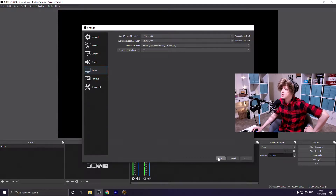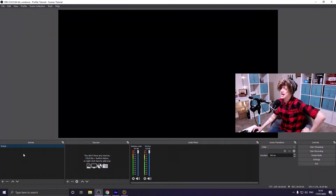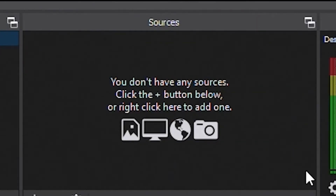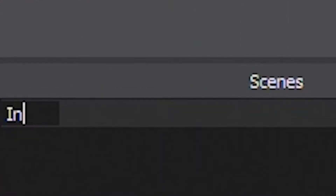Now we move on to the good stuff — actually setting up what your stream is going to look like for viewers. I'm going to show you how to make two of the three main scenes I use: the Intermission screen and the Gameplay screen. When you first open OBS you'll have one scene called Scene and no sources. Scenes are the different screens your viewers see; sources are the elements that make up those scenes. Right-click the scene, hit Rename, and call it Intermission.